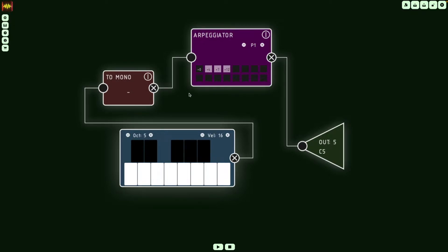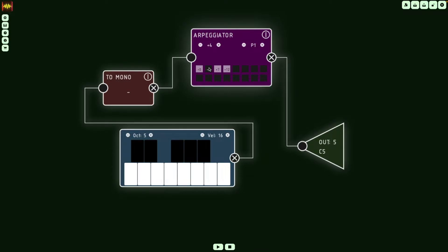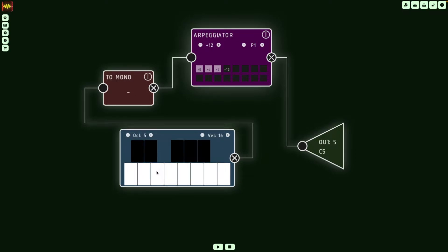Okay, so each step we are setting the semitones. So 0 means the note that you play, plus 4 in this case is a major third, plus 7 is a major fifth, and then plus 12 is the octave higher. So if I press C, it's going to press C, E, G, and then C. If I change the note, it's the same.